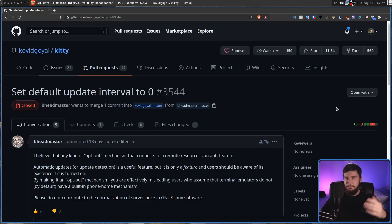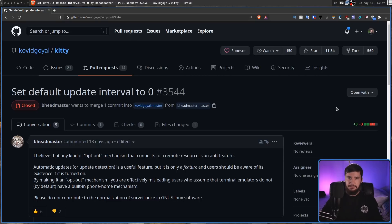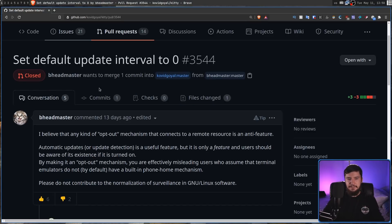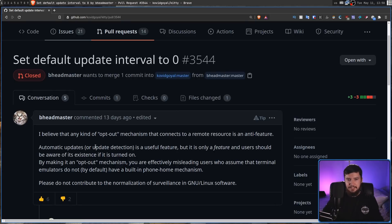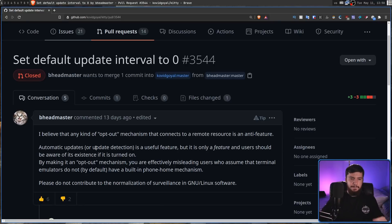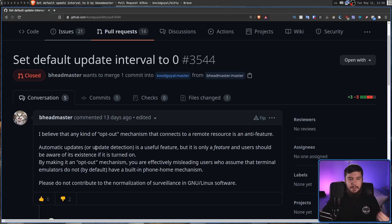And honestly, it seemed like an honest mistake because this is just something that you probably have enabled for testing and then forget to go and revert it back afterwards. So the patcher says, I believe that any kind of opt-out mechanism that connects to a remote resource is an anti-feature. Automatic updates or update detection is a useful feature but is only a feature and users should be aware of its existence if it is turned on. By making it an opt-out mechanism, you're effectively misleading users who assume that terminal emulators do not, by default, have a built-in phone home mechanism.